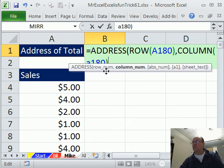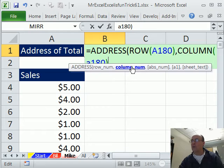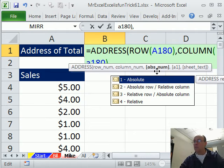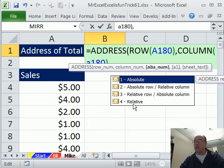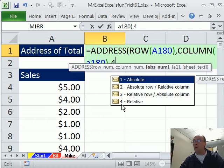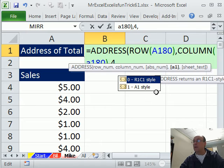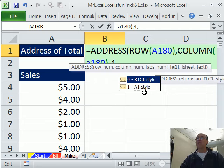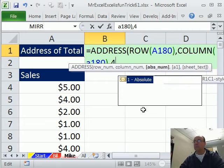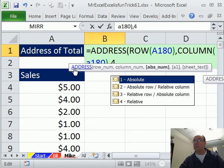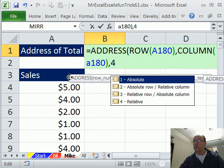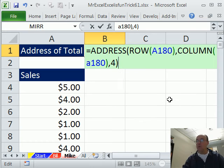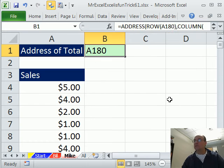Alright, so the first two arguments, row and column, you just tell it and it will give us the address. Now, comma, the next part is absolute, mixed or relative. So I'm going to put a 4 and the final argument is which style. And by default, it's A1. So we're going to leave that out. Backspace. So we've got a 4 there and then boom, that'll do it.